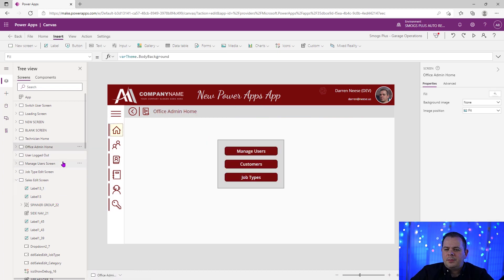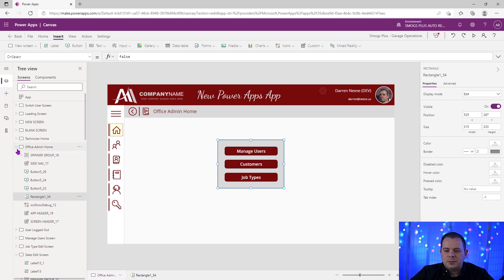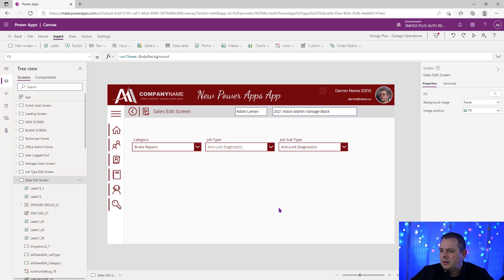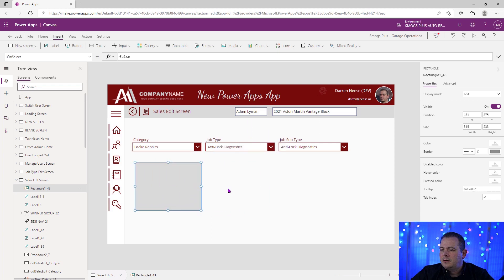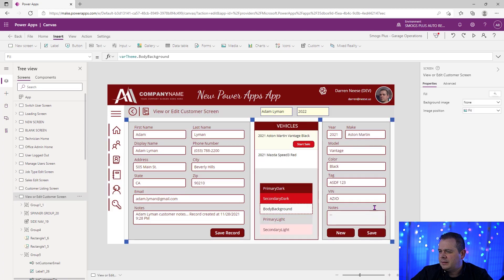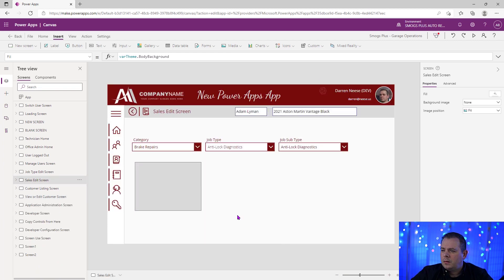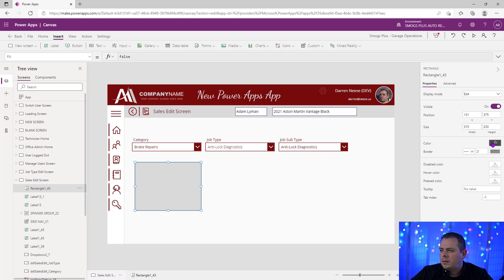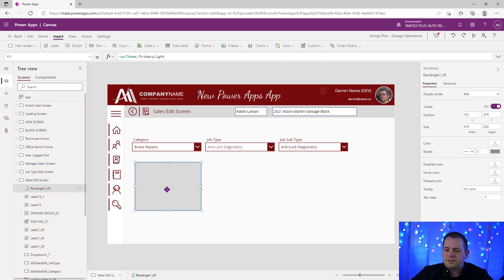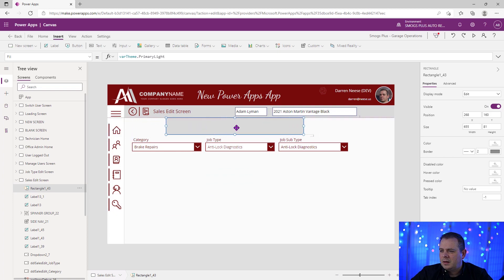I'm going to go up here to the office admin home screen — it's got this little rectangle and a few of our screens have this. I like to keep things really consistent with the look and feel, and I just want to copy it. It's a simple rectangle. That is a little different in color — it might actually be using primary light. Let's go look. Look at that, it is using primary light. Very good, so it's using colors from our color palette for the current theme.